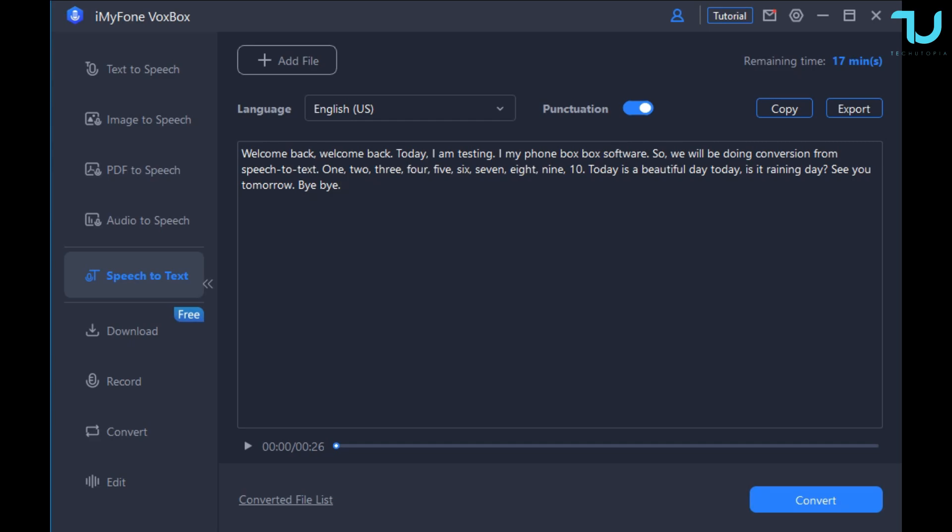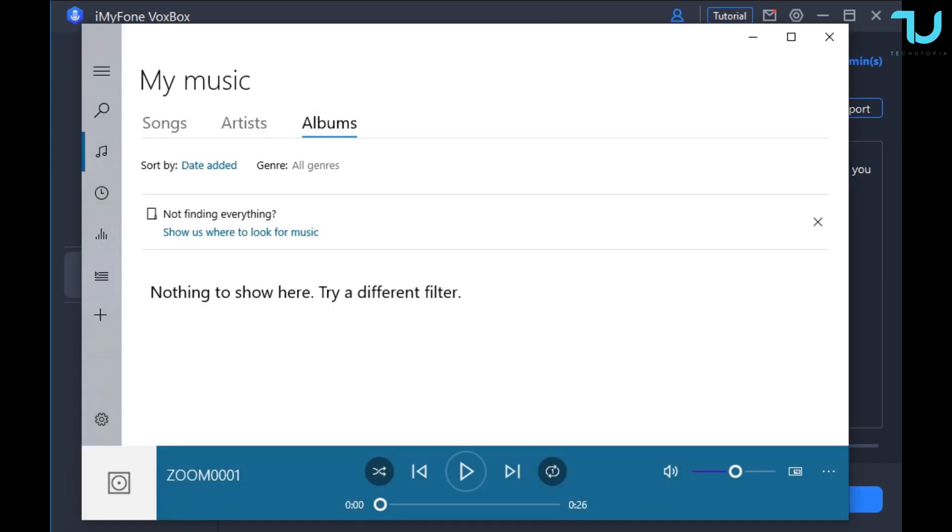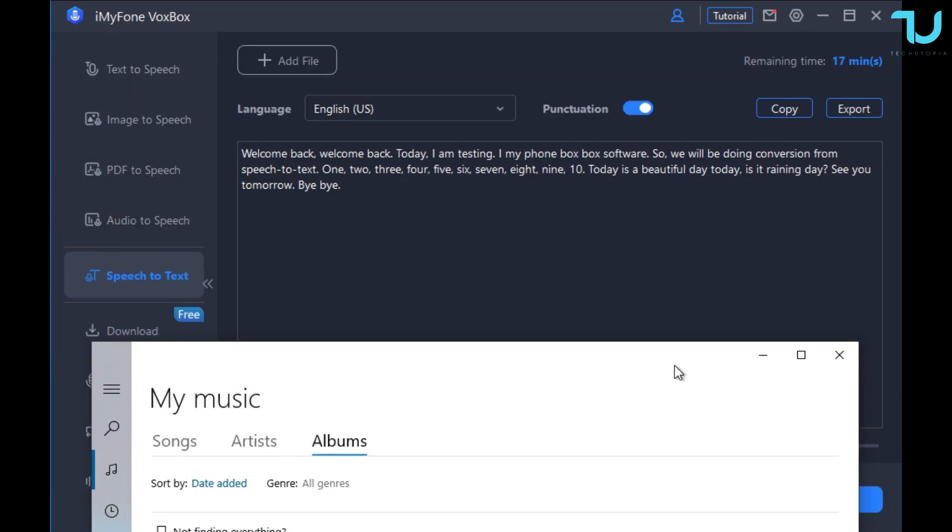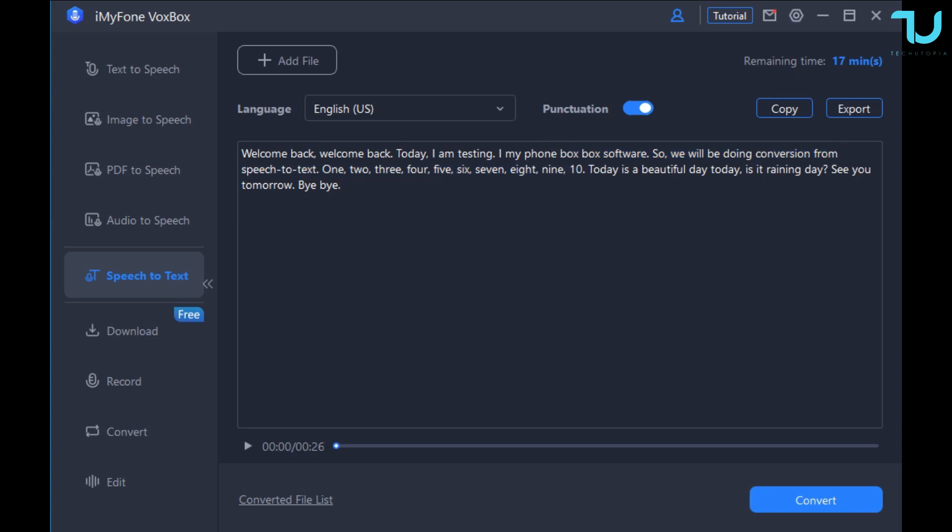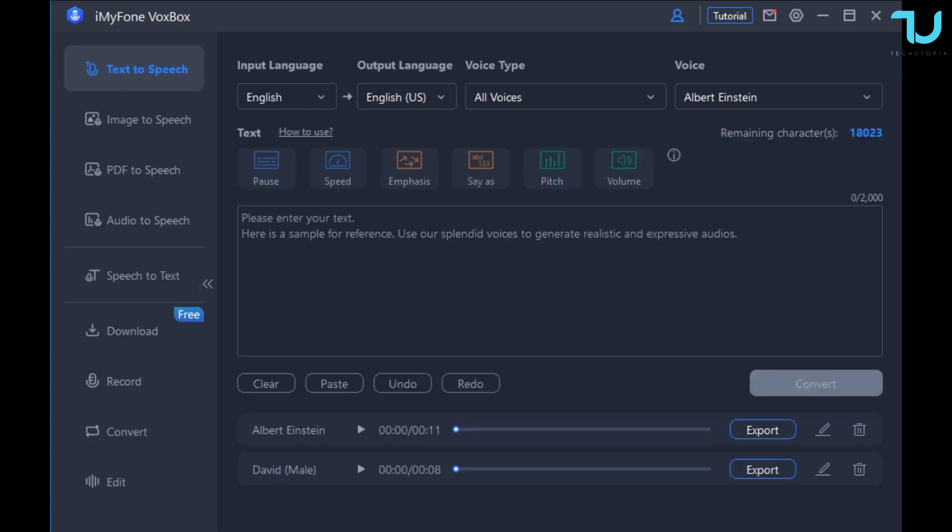Here it is, this is my sentence converted to speech and now I'm gonna play back the audio and you will see that it's very accurate. Let's welcome back. Welcome back. Today I am testing iMyPhone VoxBox software. So we will be doing conversion from speech to text. 1 2 3 4 5 6 7 8 9 10. Today is a beautiful day. Today is a rainy day. See you tomorrow, bye bye. Awesome isn't it guys, seriously awesome, very accurate, maybe not 100% perfection there but obviously that depends on your own accent. Maybe I was not that clear enough.